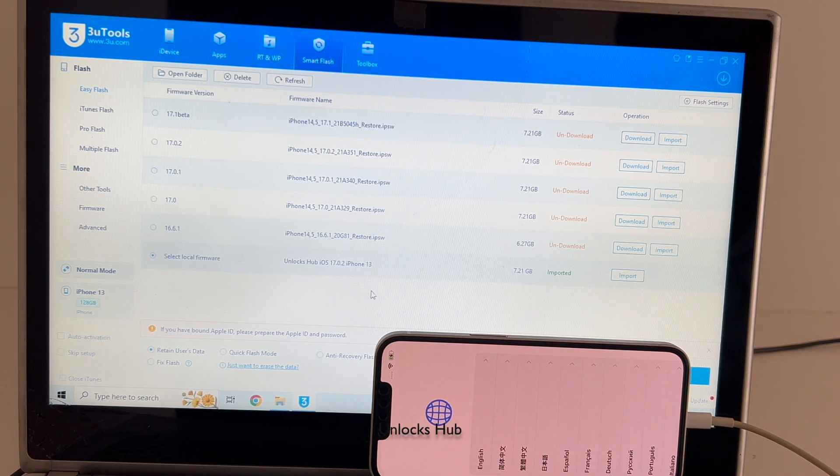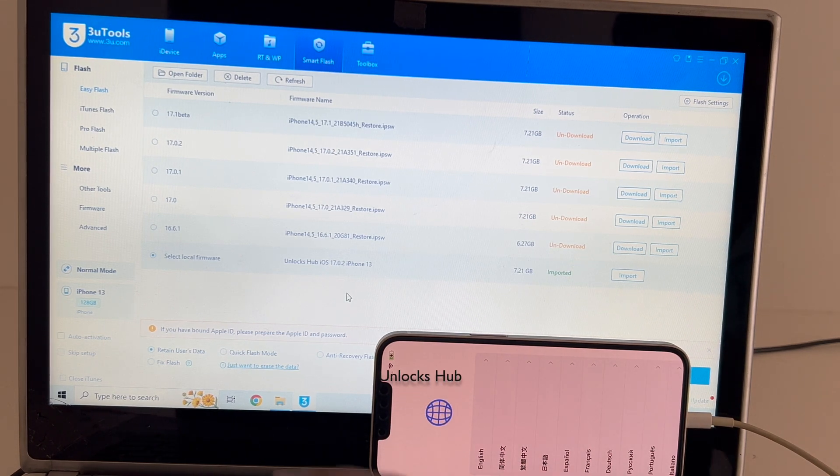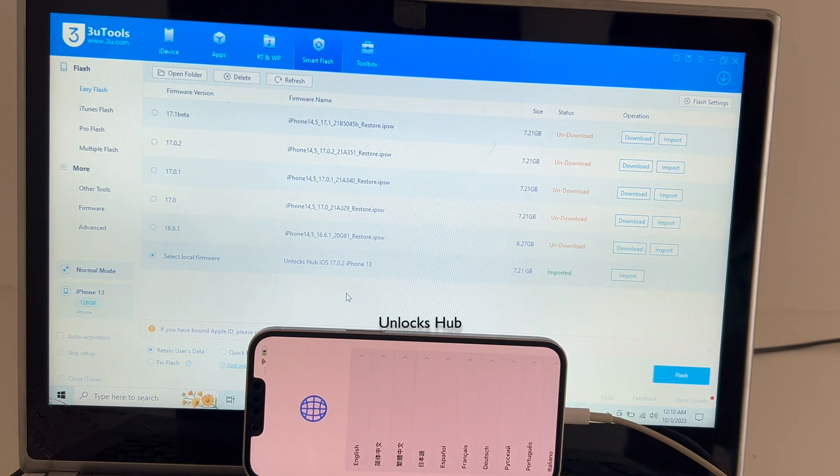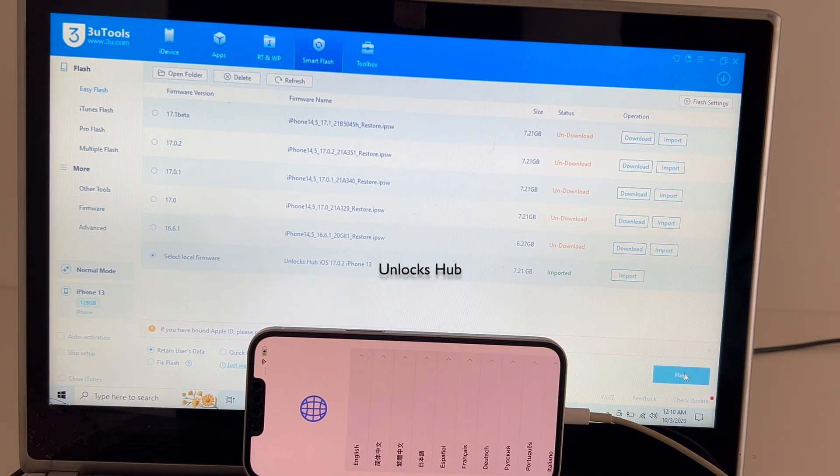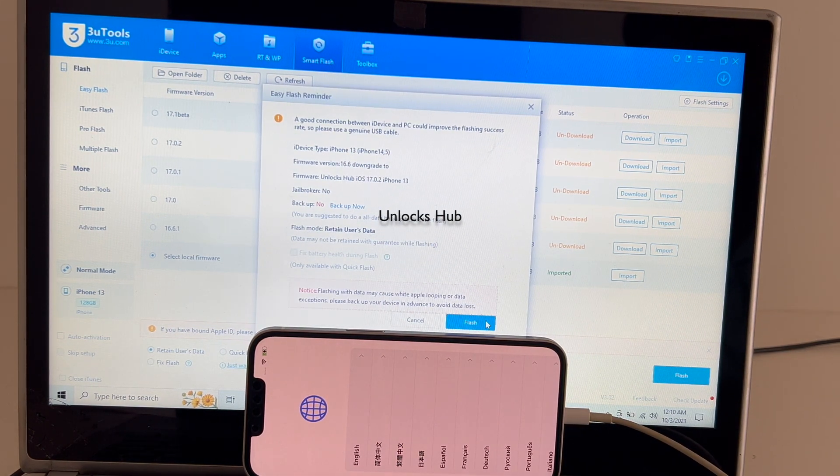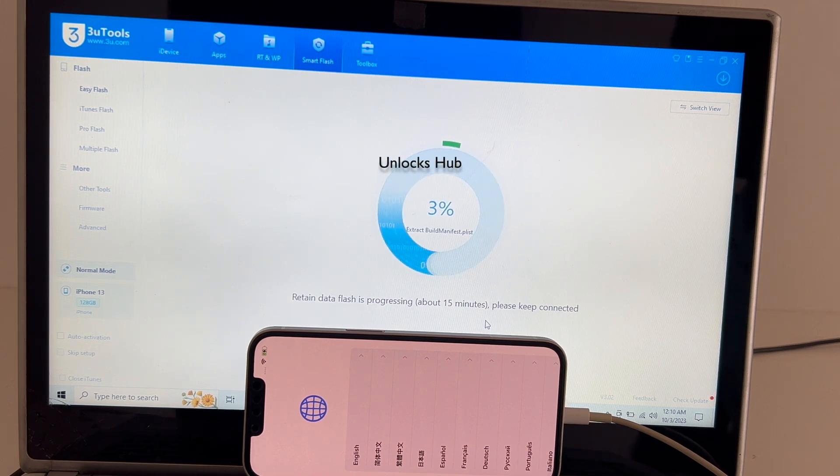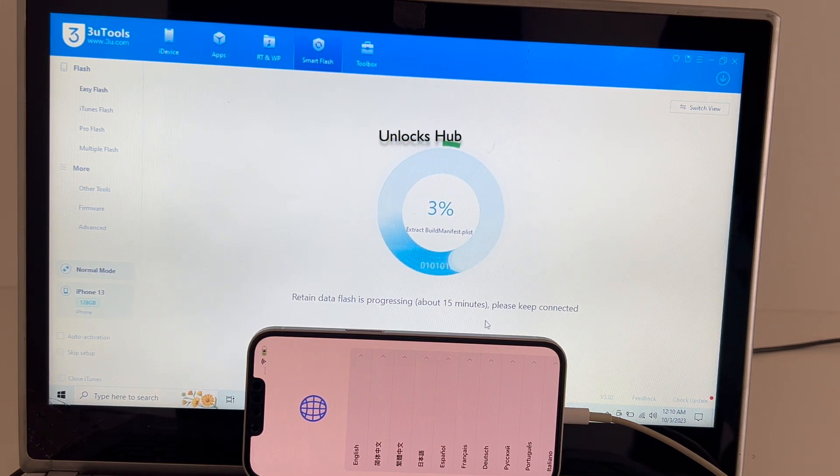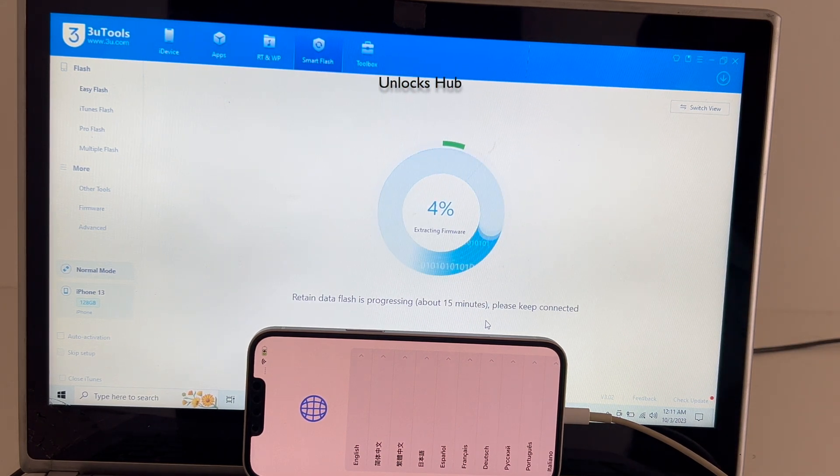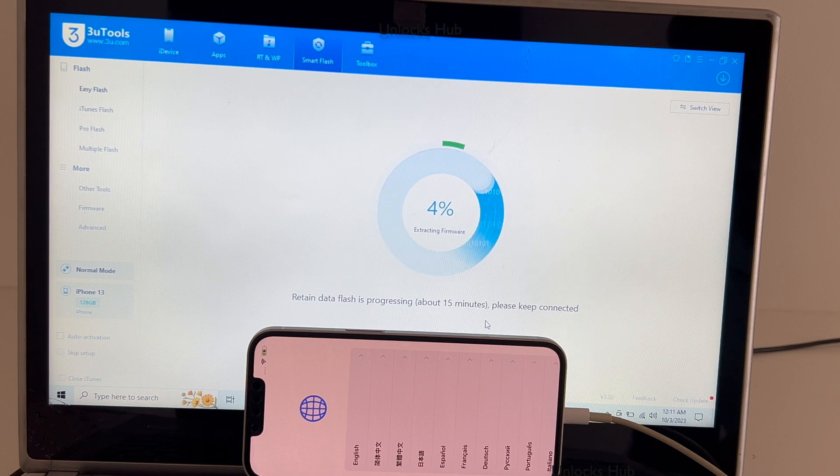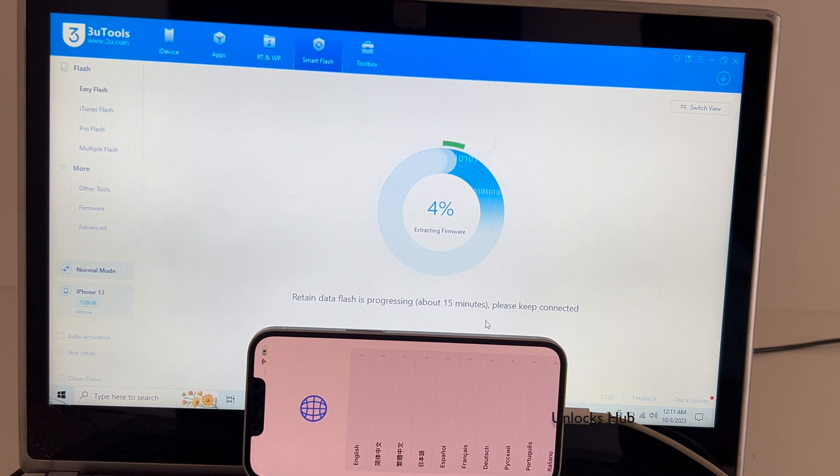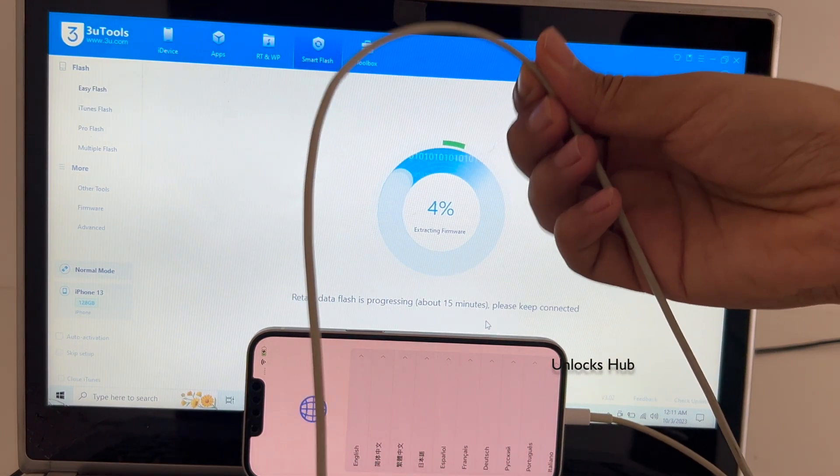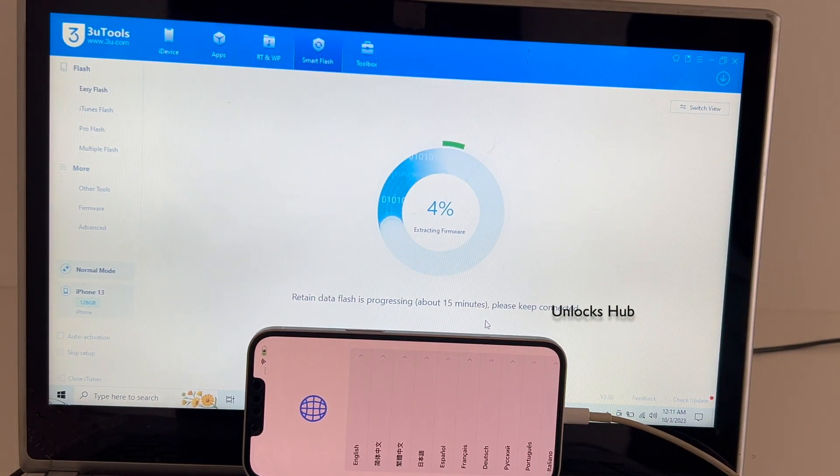Do email us right away if you need the package. So I have selected retain users data so the wifi passwords will be saved and click on the flash option here and click on flash again. This whole process takes somewhere around 25 to 30 minutes. Do not unplug your phone at any point of time. I am using Apple original USB cable, make sure to use the same.